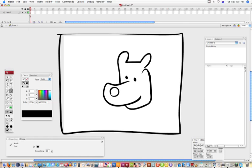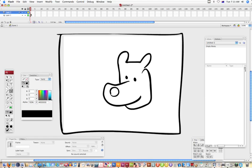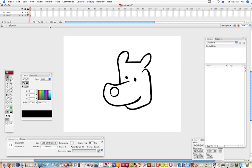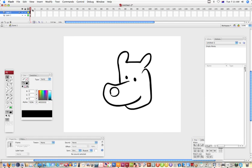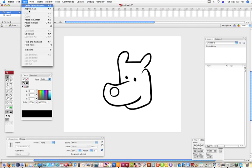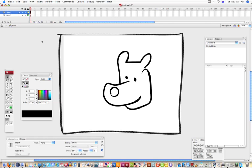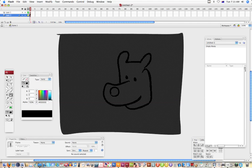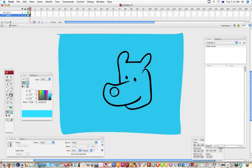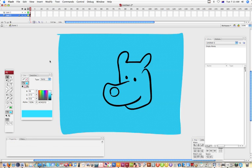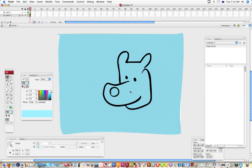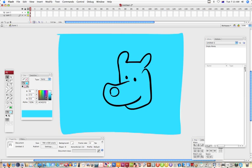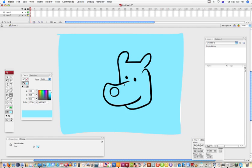In fact I'll put the background on another layer. Cut, Edit, Paste in Place so it's in the same position. I'll use a paint bucket to fill that, put it underneath, get a new colour and fill in the other drawing.